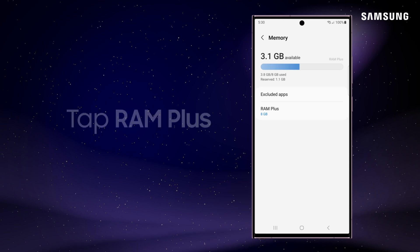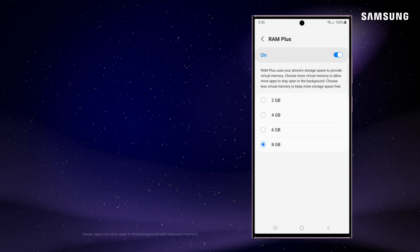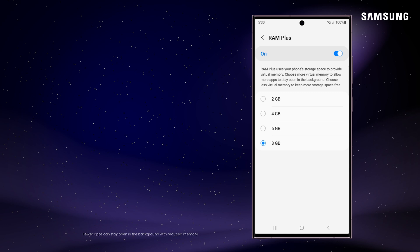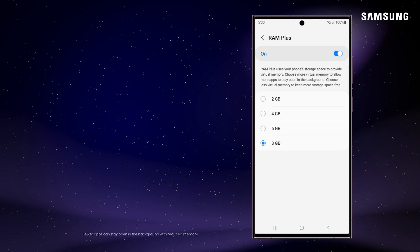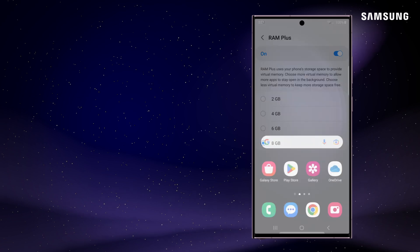You can also tap RAM Plus and customize your virtual memory. Higher numbers will allow you to use more apps at once, while lower numbers will keep more of your device's storage free. The Device Care menu can go a long way in improving your device's performance.